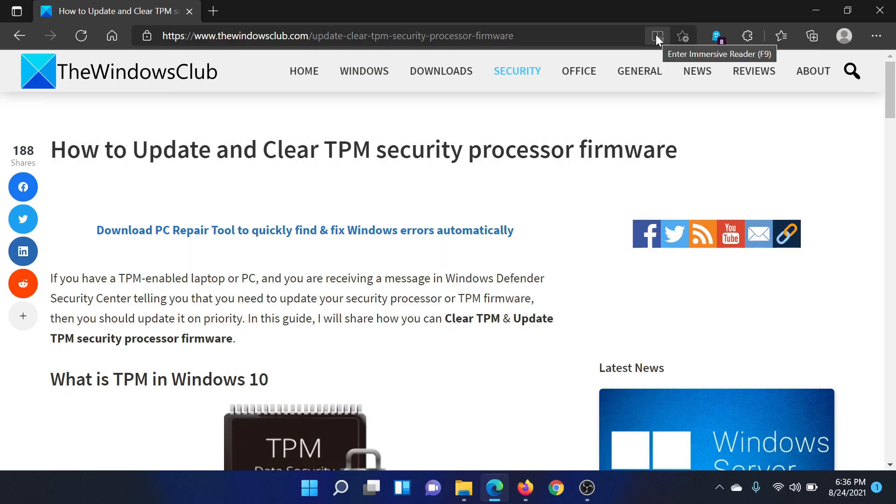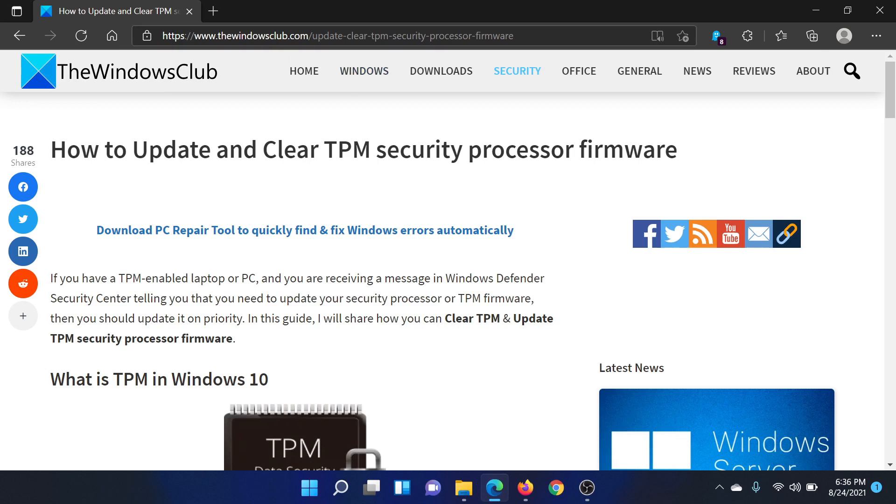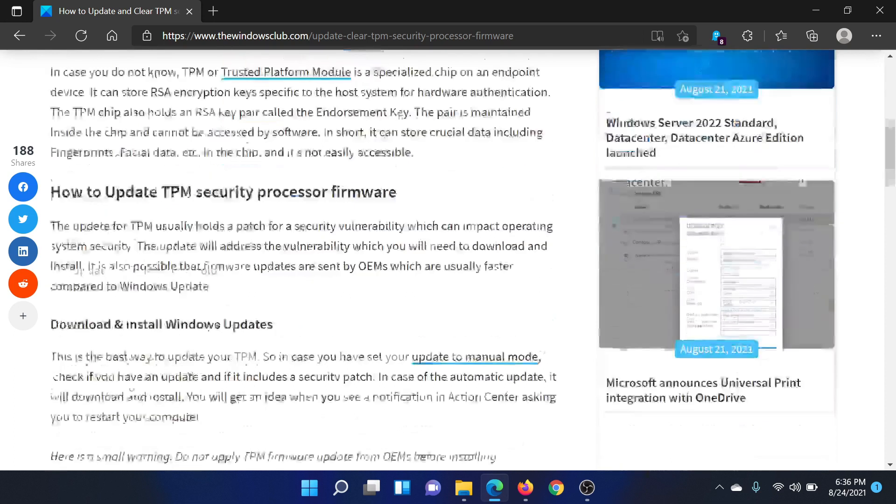Welcome to the Windows Club. If you wish to update and clear the TPM security processor firmware in your Windows computer, you can either read through this article on the Windows Club or simply watch this video. I'll guide you to the resolution.